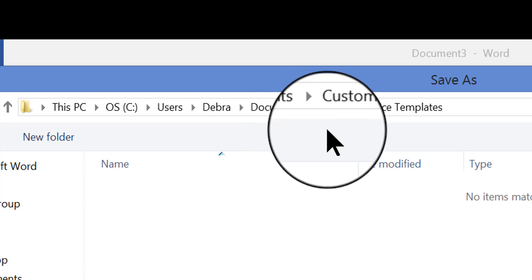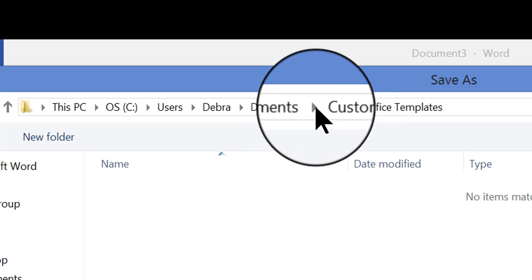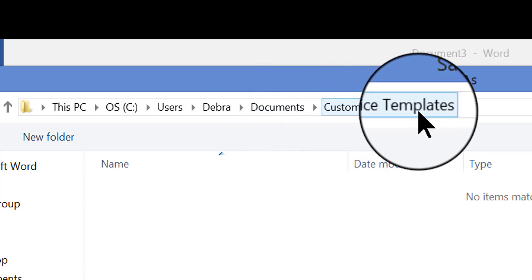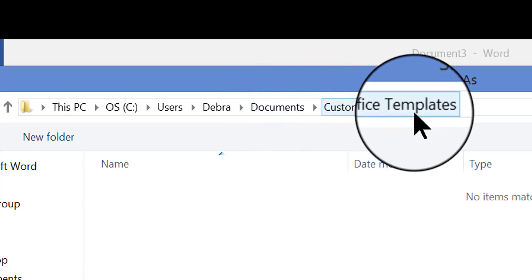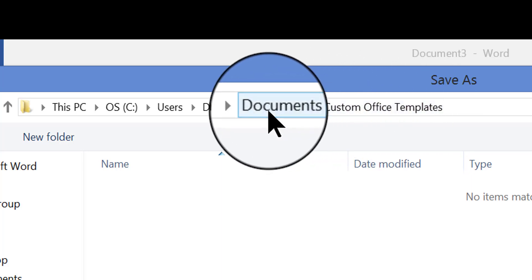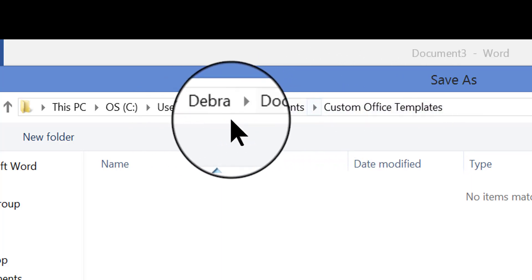And it always goes here to the Custom Office Templates folder inside the Documents folder.